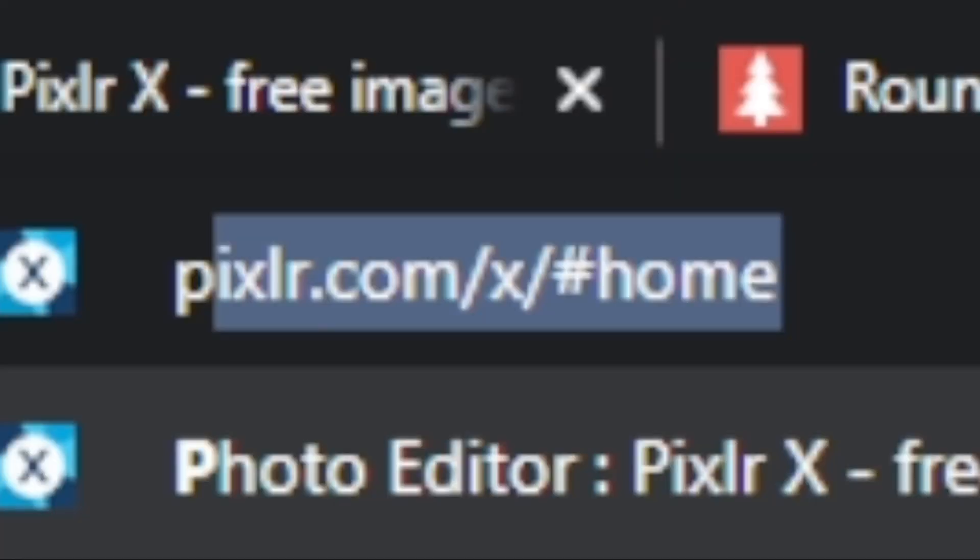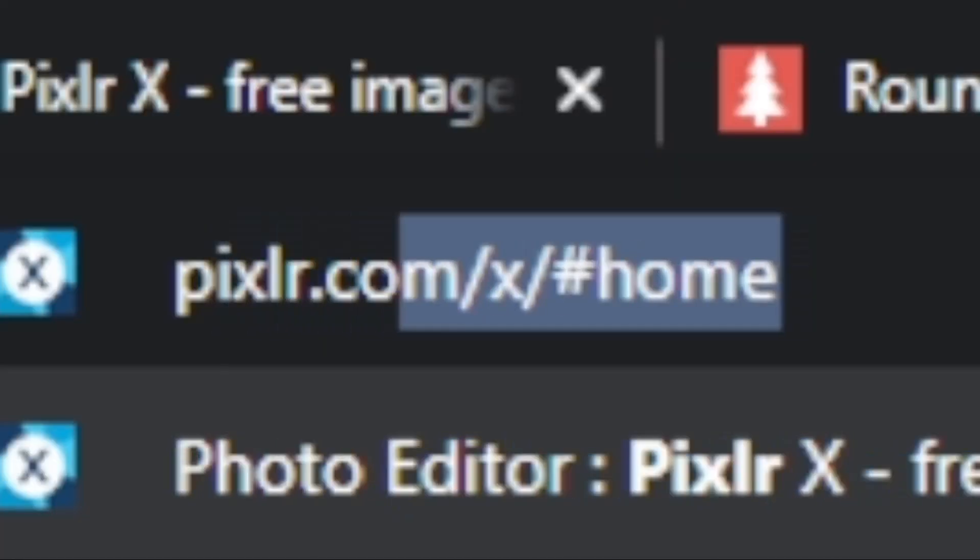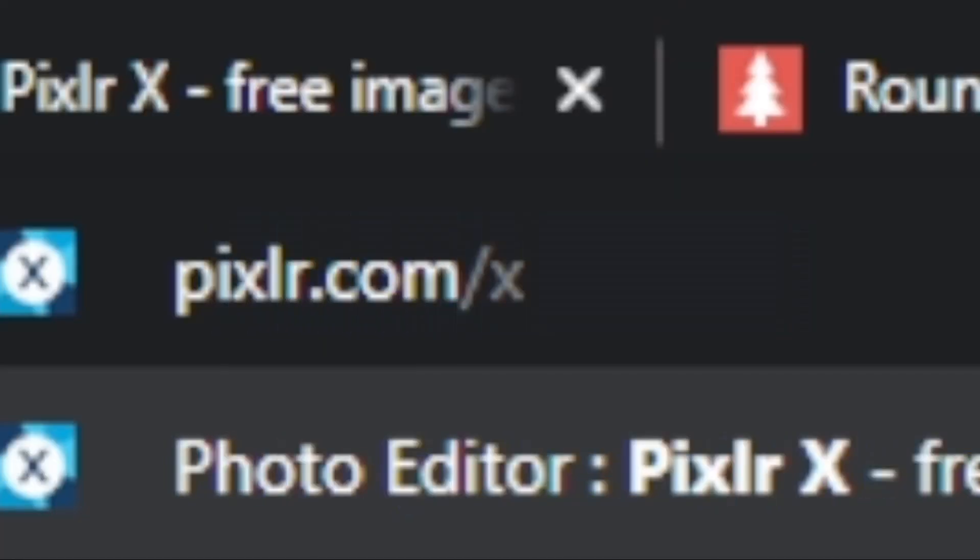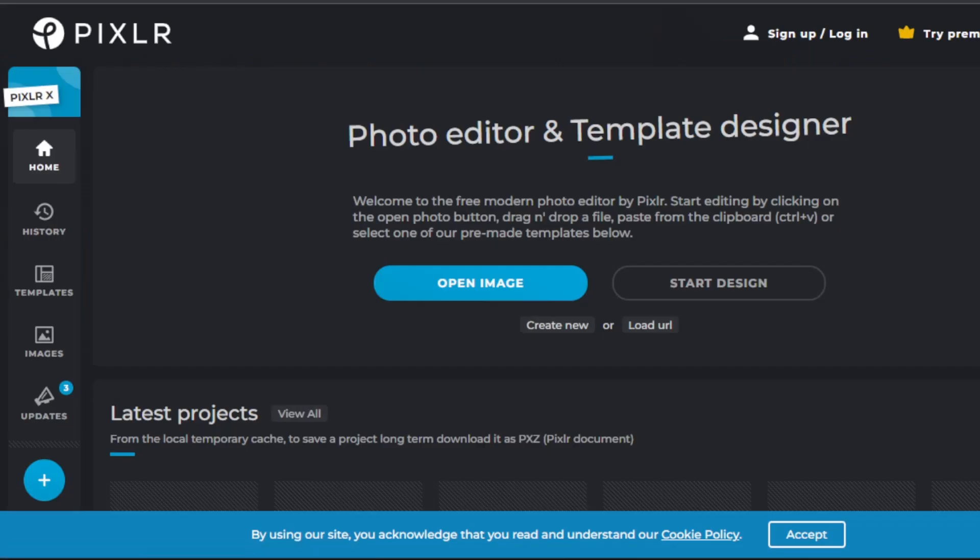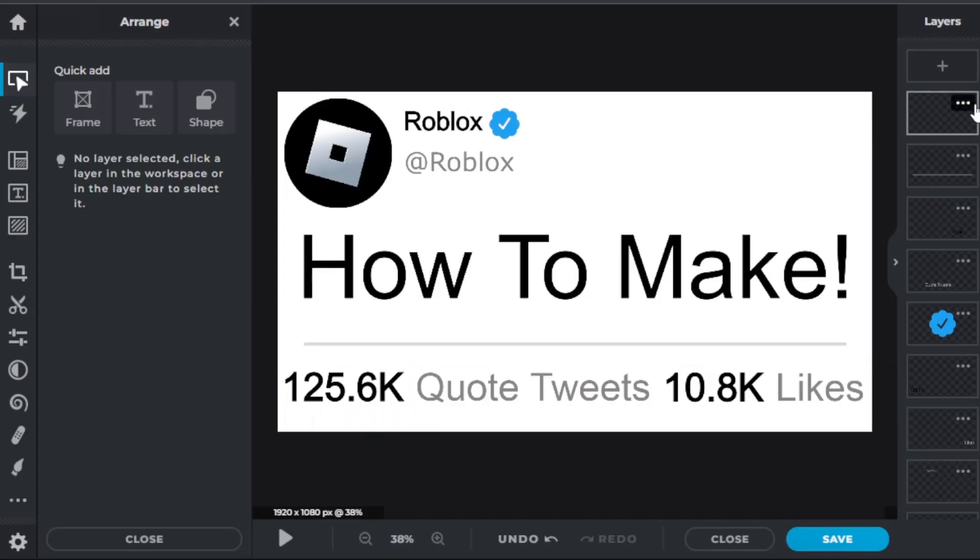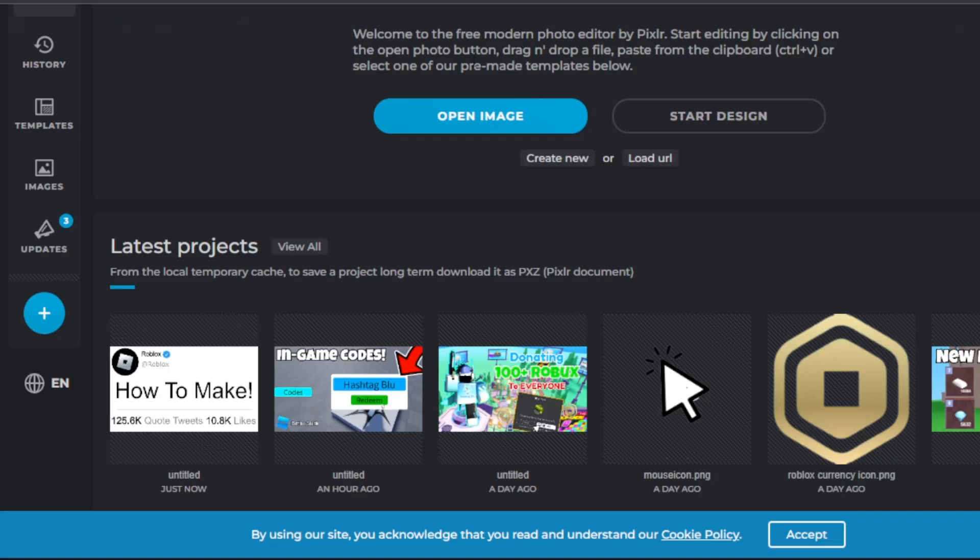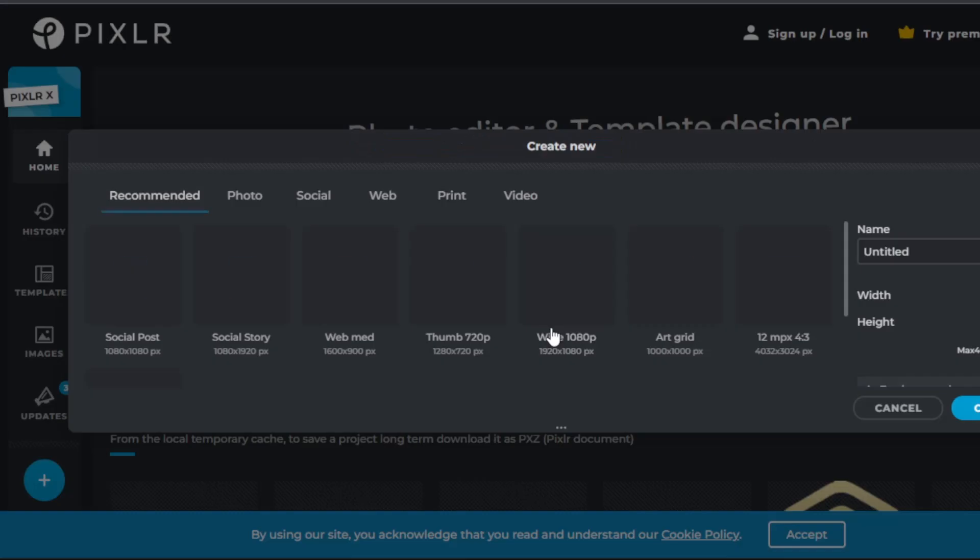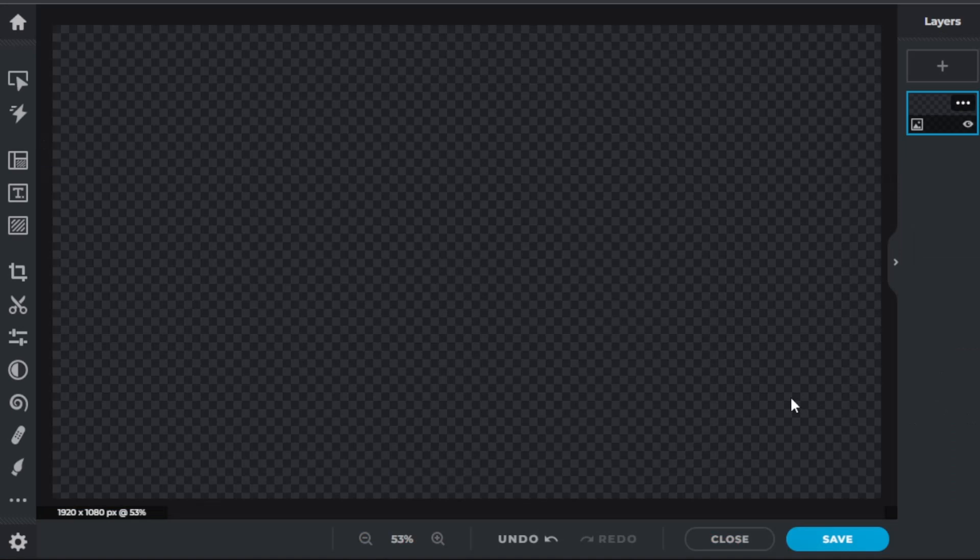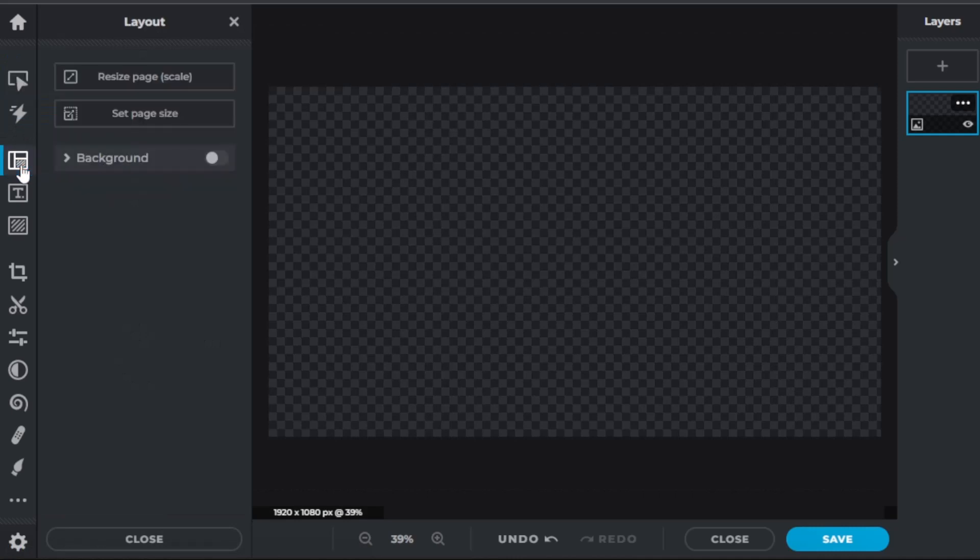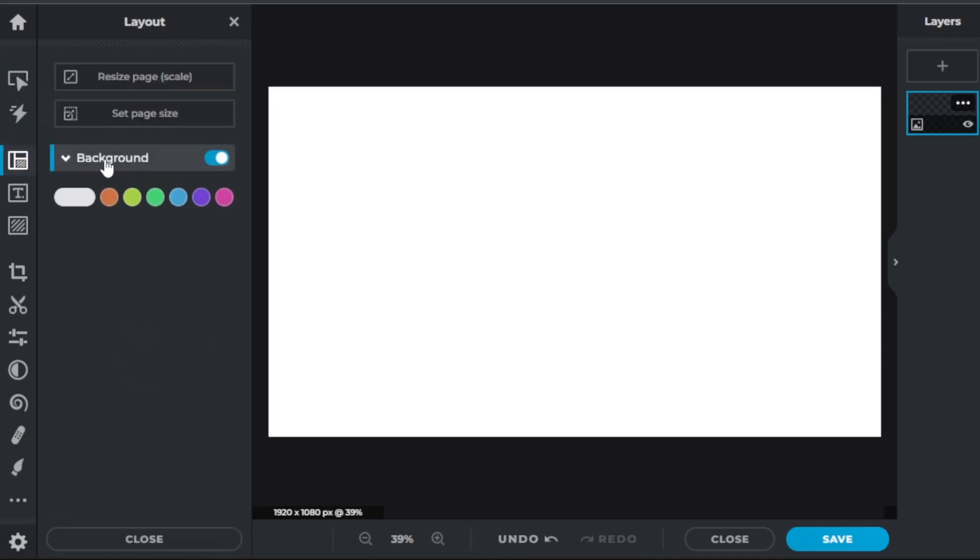The photo editor I'm going to be using today is pixlr.com/x. It's a very simple photo editor to use and we will start from scratch. All you want to do is just press create new and press create. So first you're going to want to go to layout and template and then select the background, so now you have a white background.